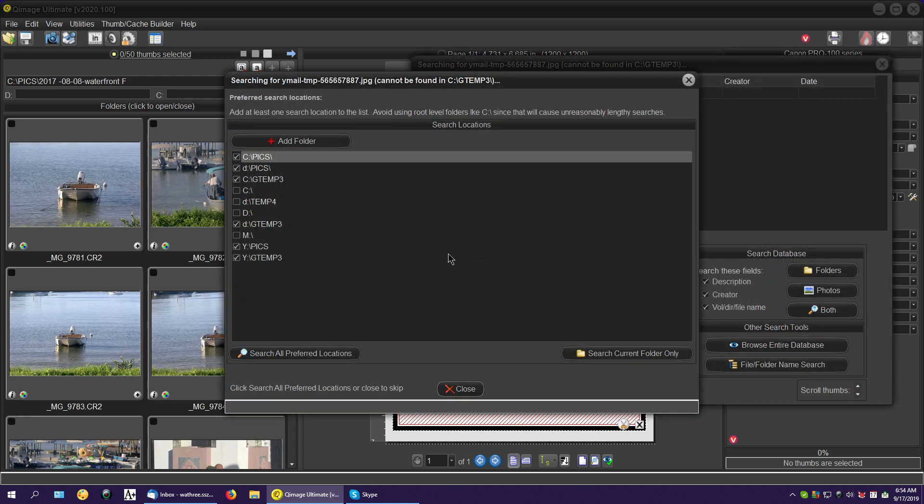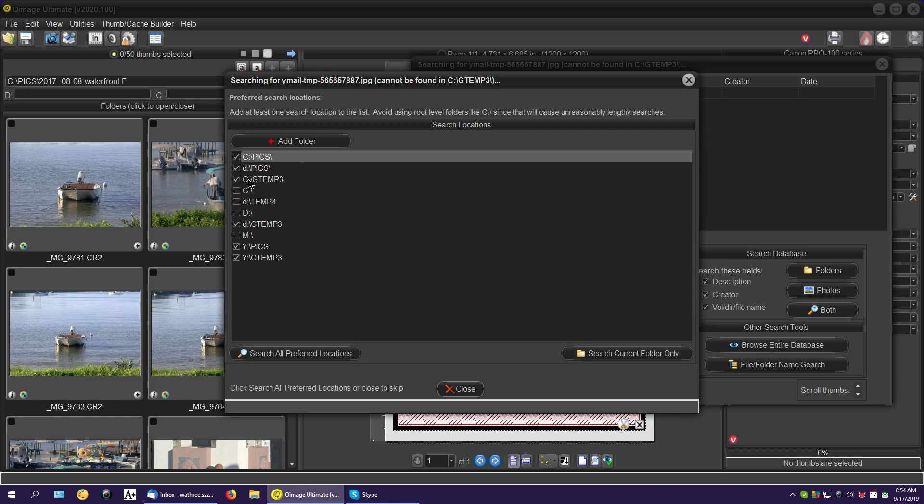Now here's the part that needs a little explanation. This is where you want it to search. That's pretty easy, but I can't help you because you name your own folders in your own fashion in your own system, but I have check marks in the ones I want QImage to search for this picture.